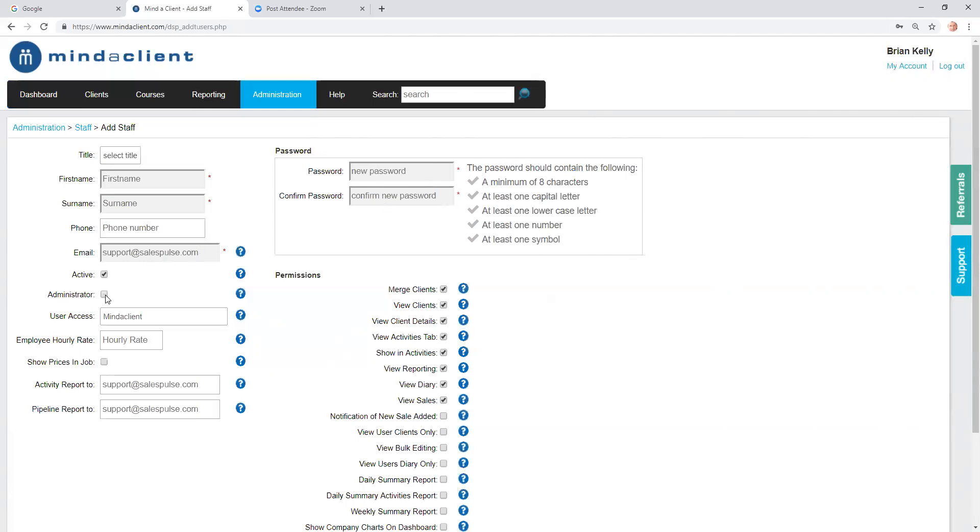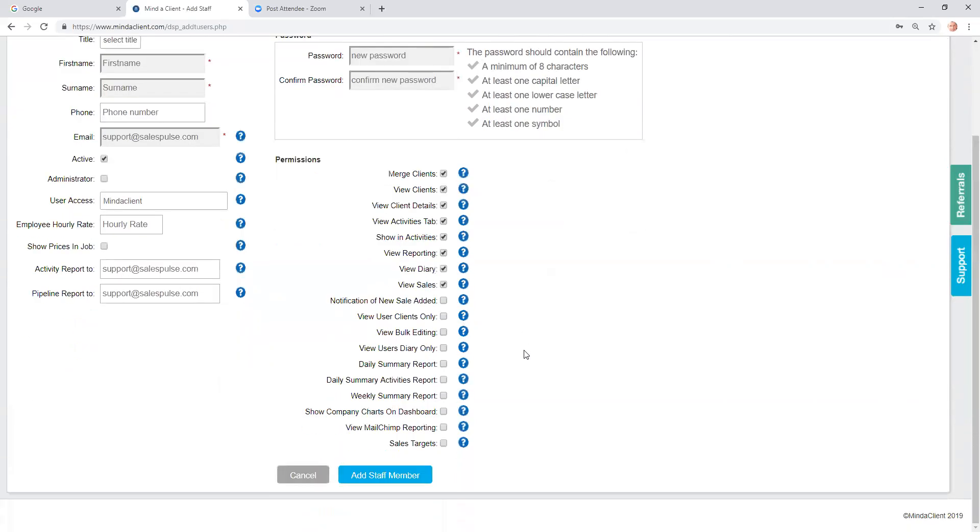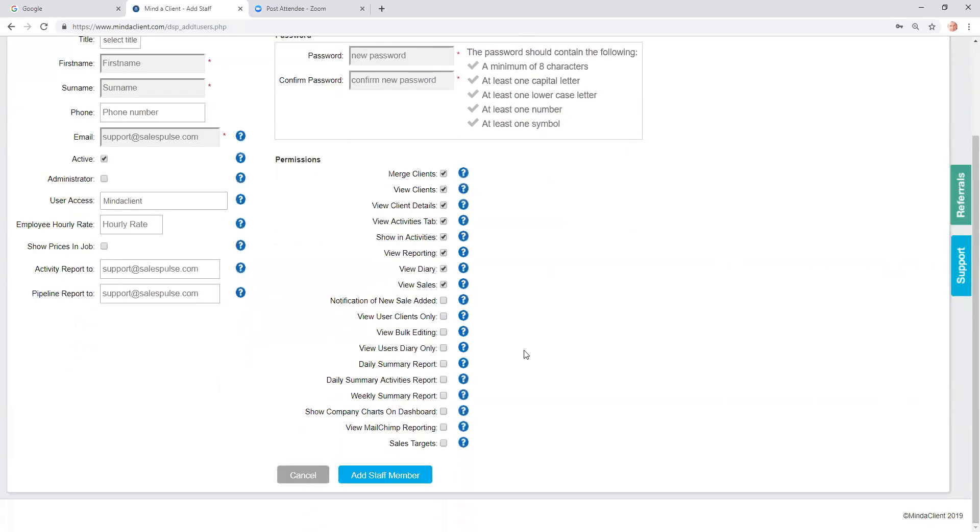You decide if they're going to be an administrator or not. There are also various permissions that can be given to this client. The defaults are already ticked.